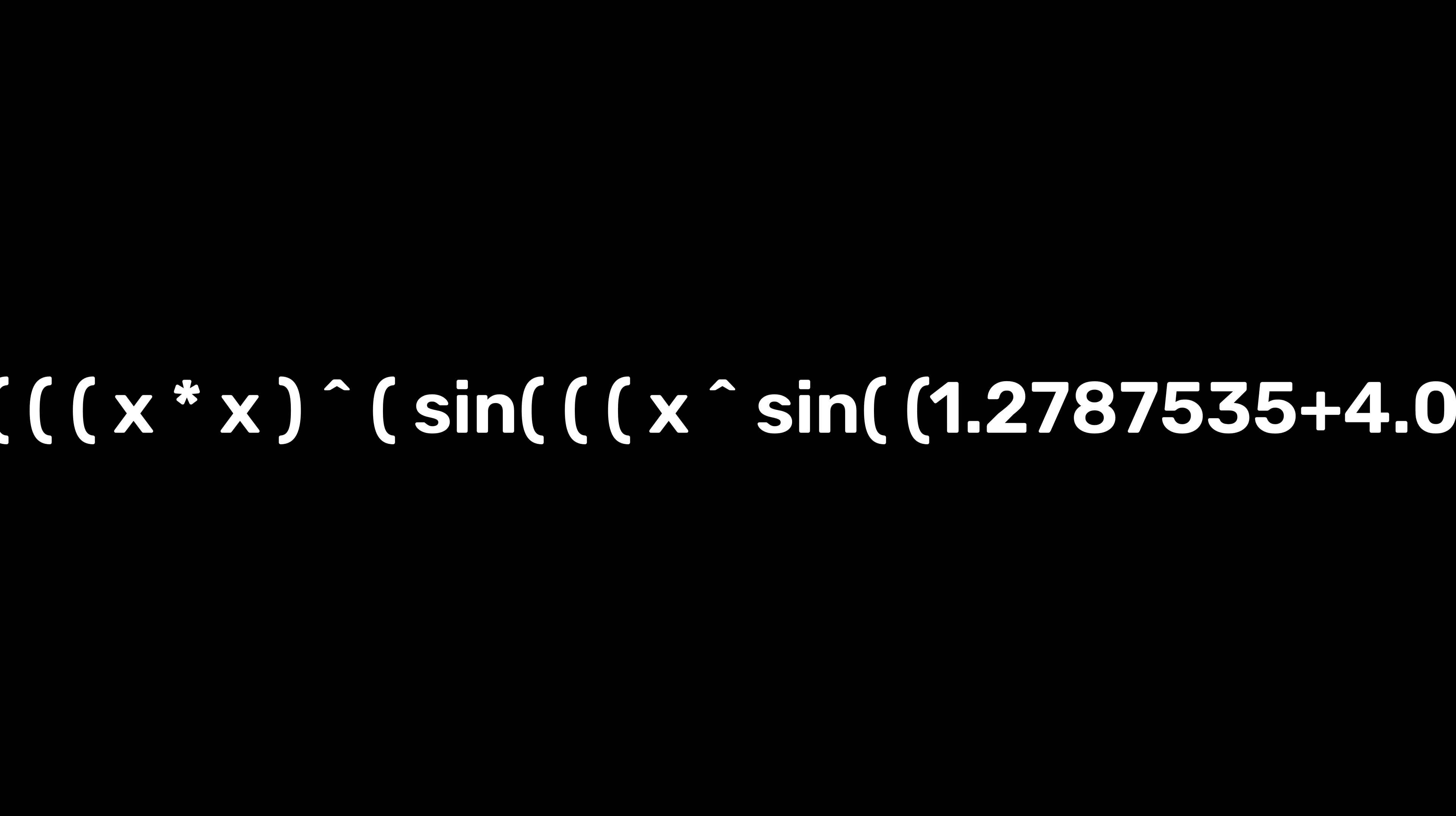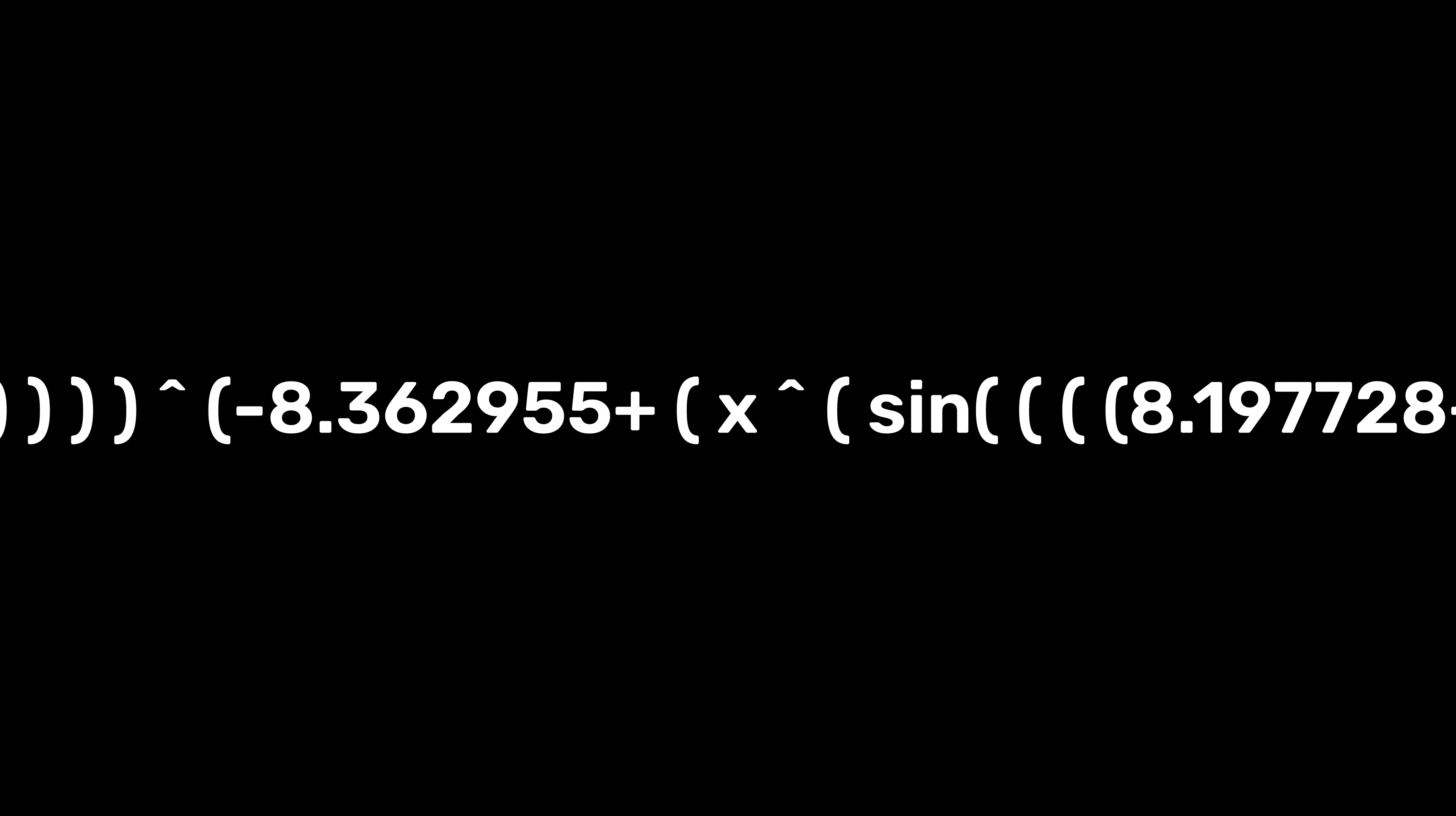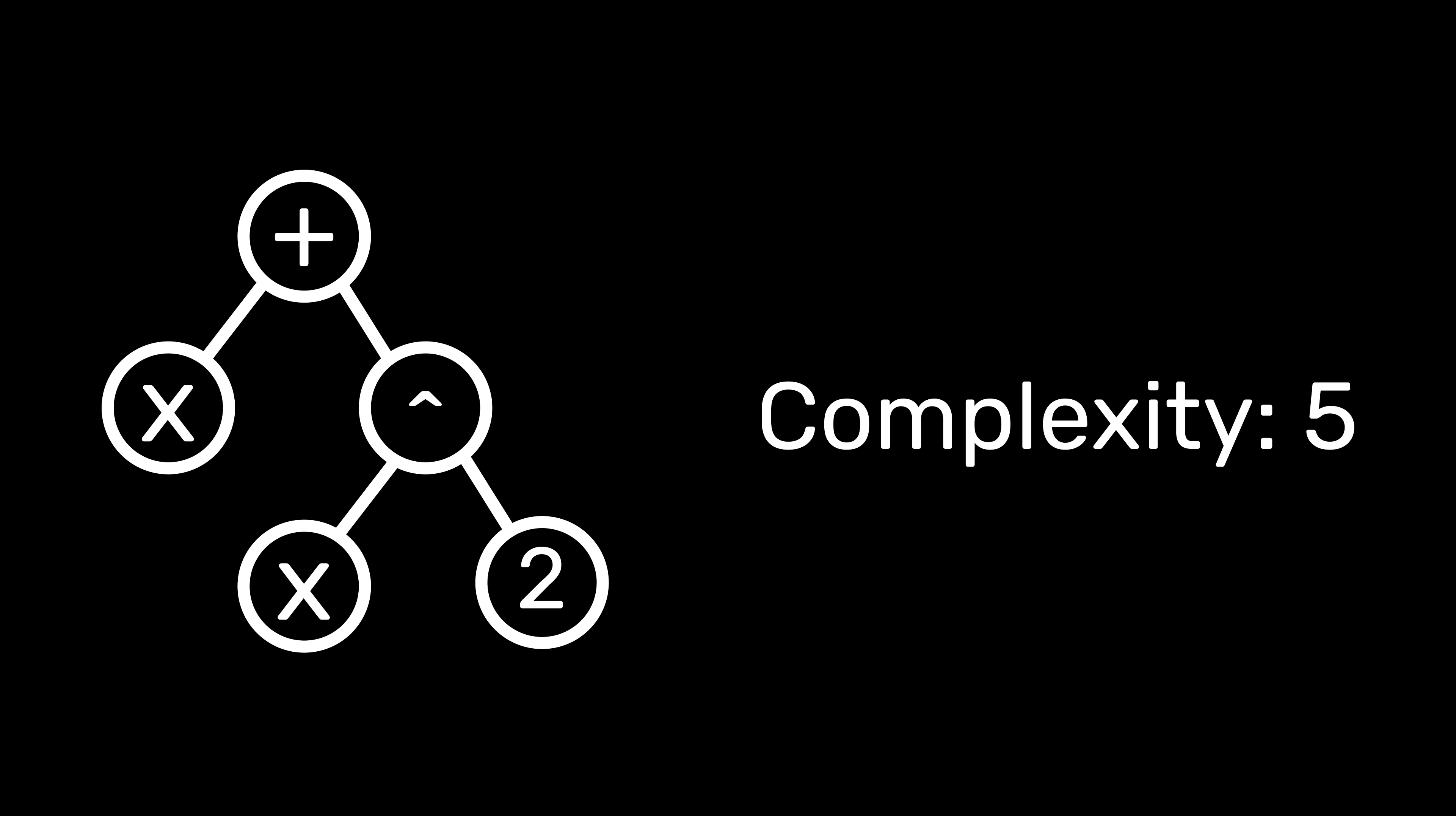But actually, only doing this would lead to the same problem with neural networks, as the functions themselves are going to start being huge. To solve this, we can calculate another term for each function, which is its complexity, which is basically the numbers of nodes in the tree, and add this term to the loss to prioritize cleaner, smaller functions.